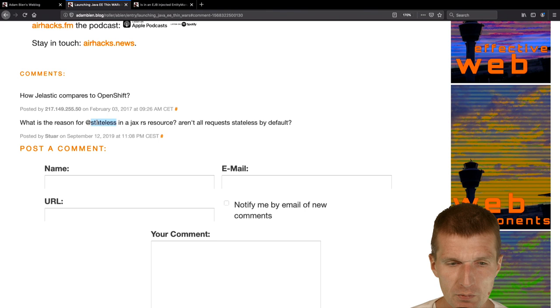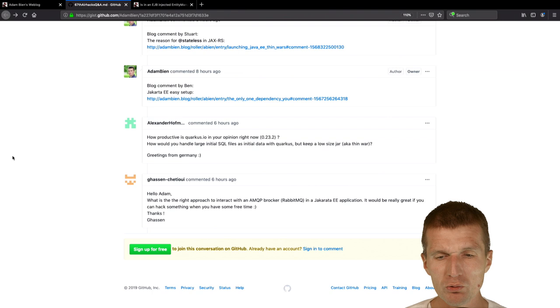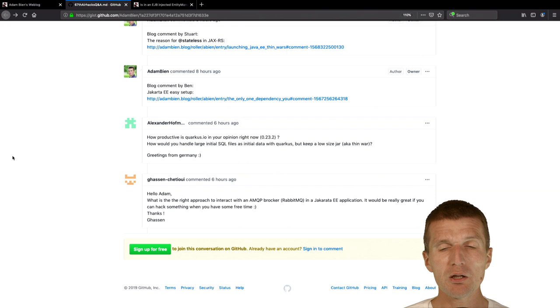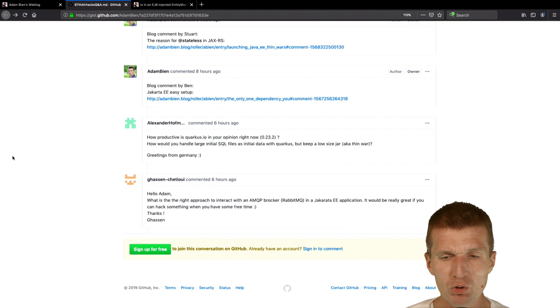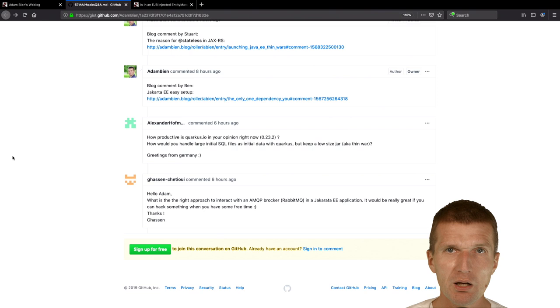Next one. How productive is Quarkus I.O. in your opinion now? I migrated my personal projects to Quarkus last week. It was somehow an important project. It was very productive. It worked. What not always works is the hot reload, which is not a big deal because I just killed Quarkus and in one second it was up again, so it doesn't matter. It's very productive. It works way better than expected.